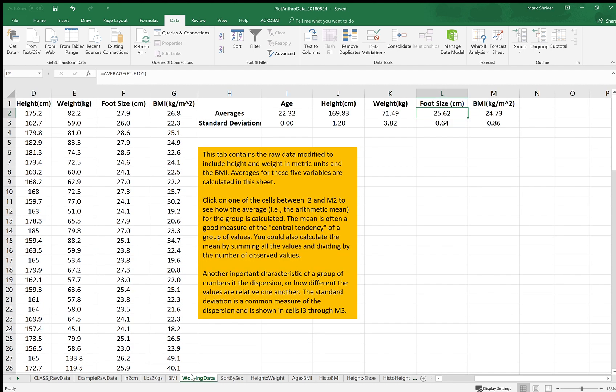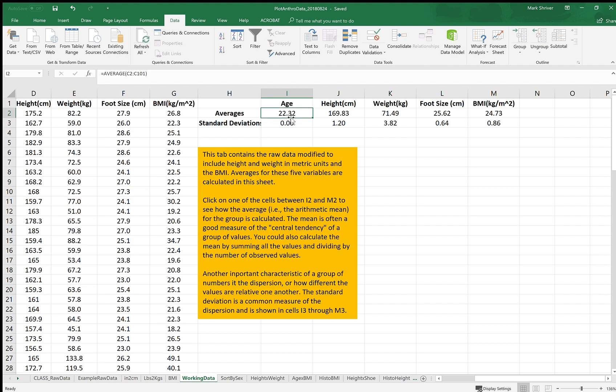Working data is the raw data tab where I've substituted the English units for metric units and added BMI as one of the tabs. This tab also shows the calculations of the averages and standard deviations for each of these variables.